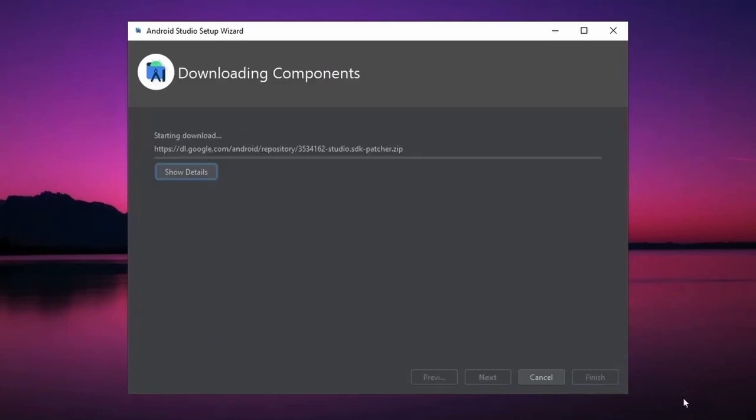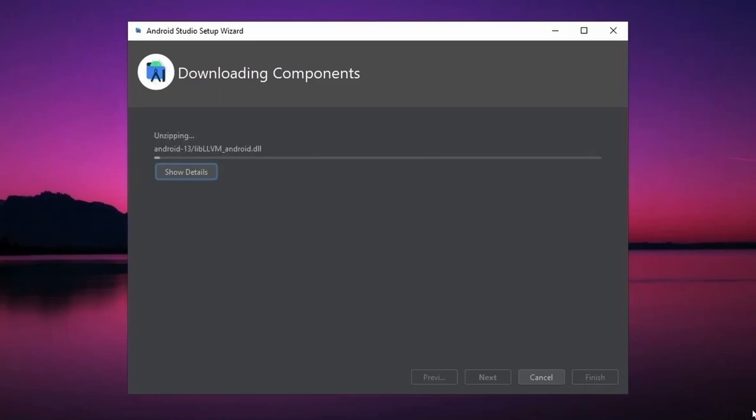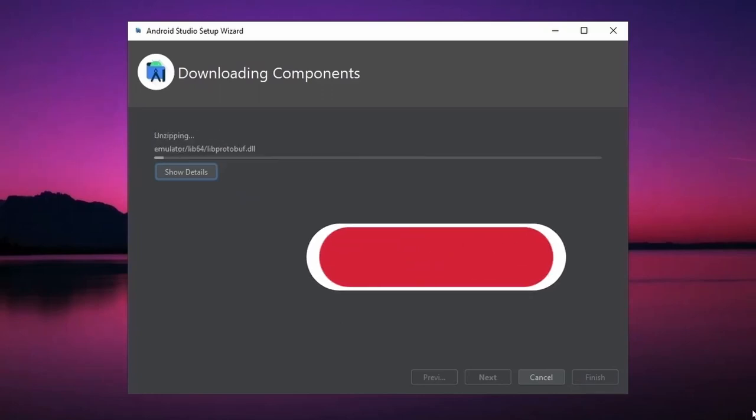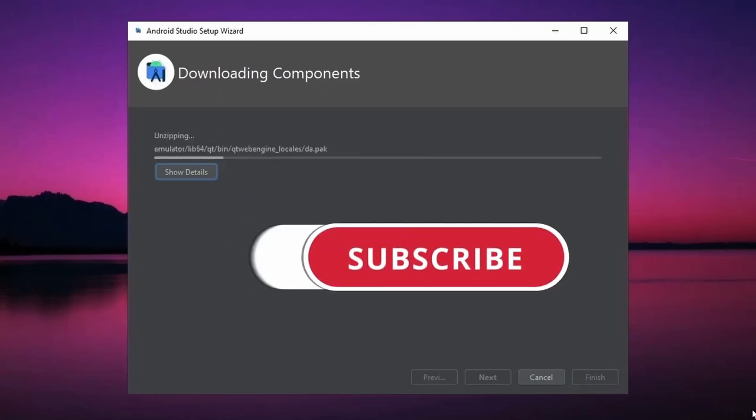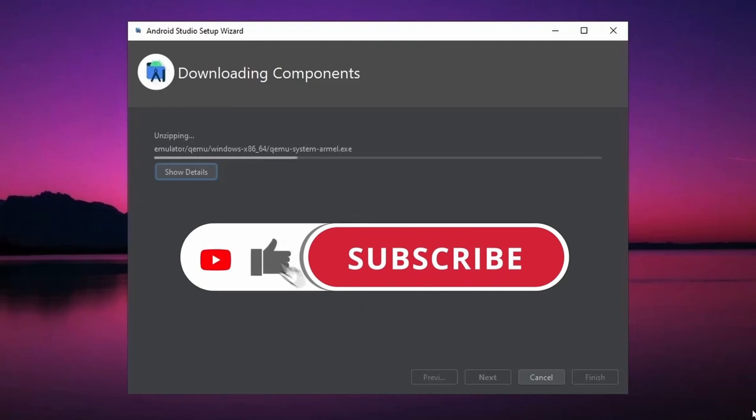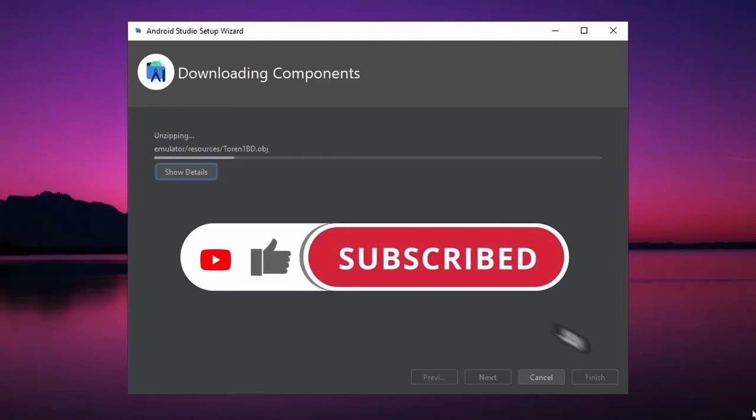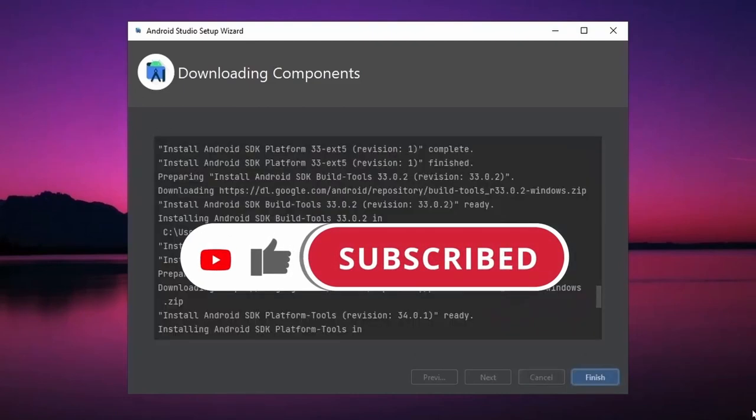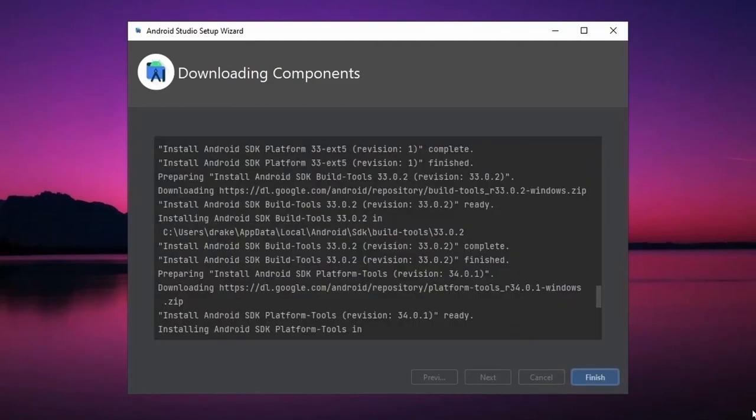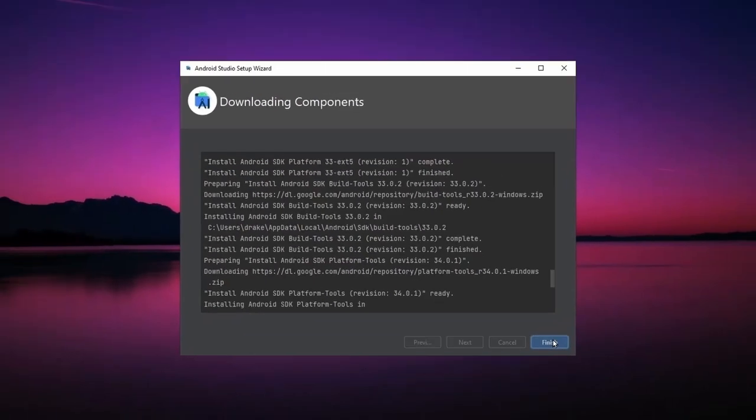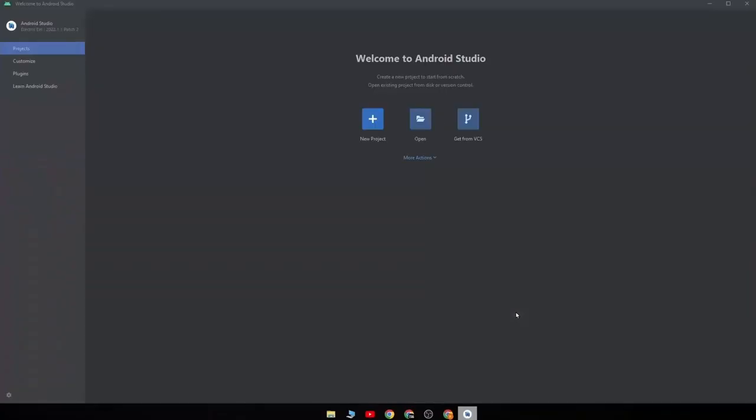Now till the download process completes, please spare a few seconds to subscribe to my channel if you haven't done so. After the download is complete, click on Finish, and you will get to see a page like this with a welcome message.